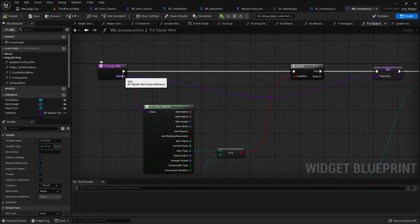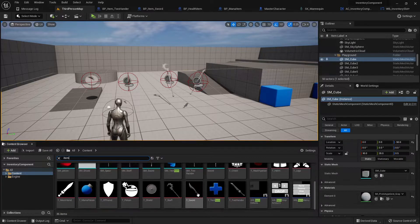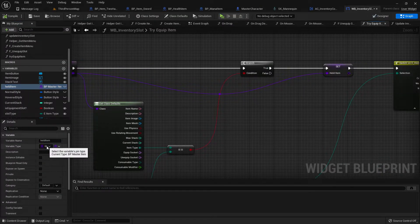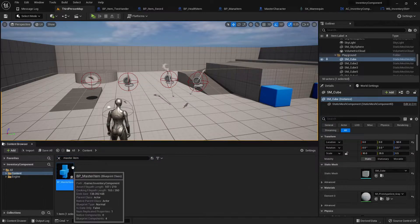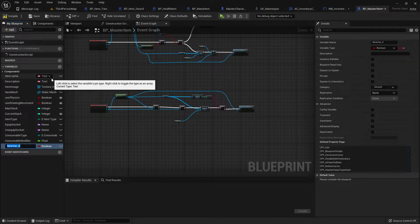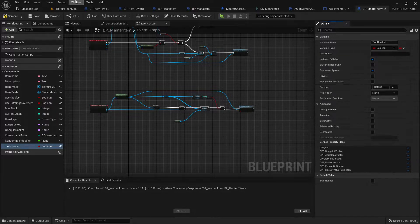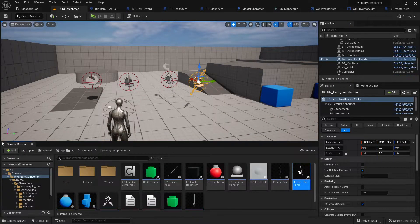So if the weapon is a main hand — we're gonna add another function to it. We'll go into the item, which is the master item class. We have a bunch of variables here, so we'll add another variable for two-handed. And then in this sword — because it's a two-handed sword — we will enable that flag.